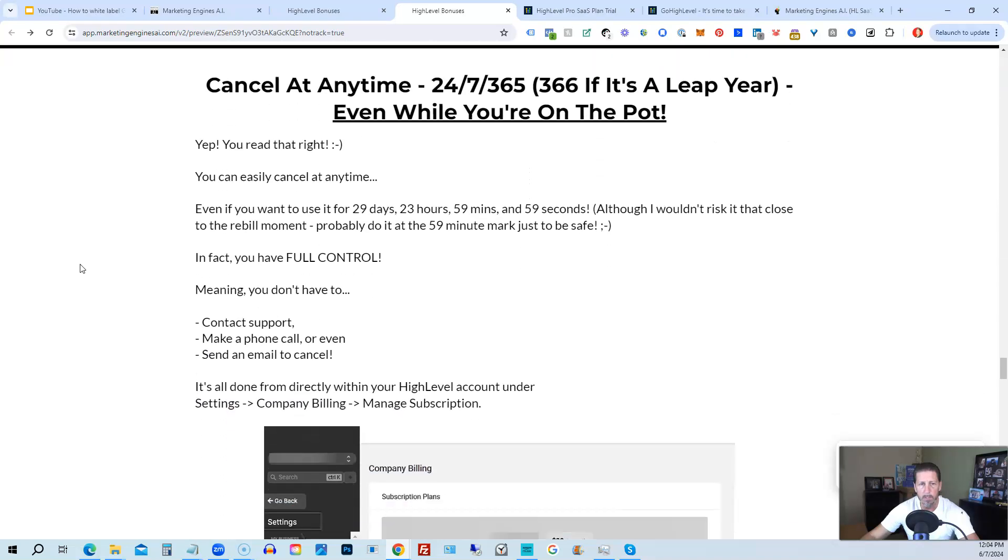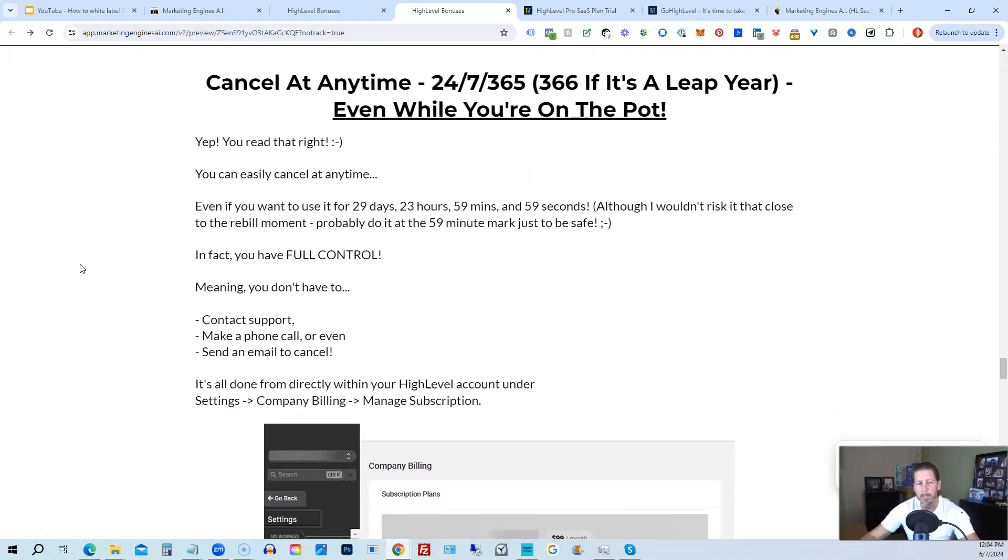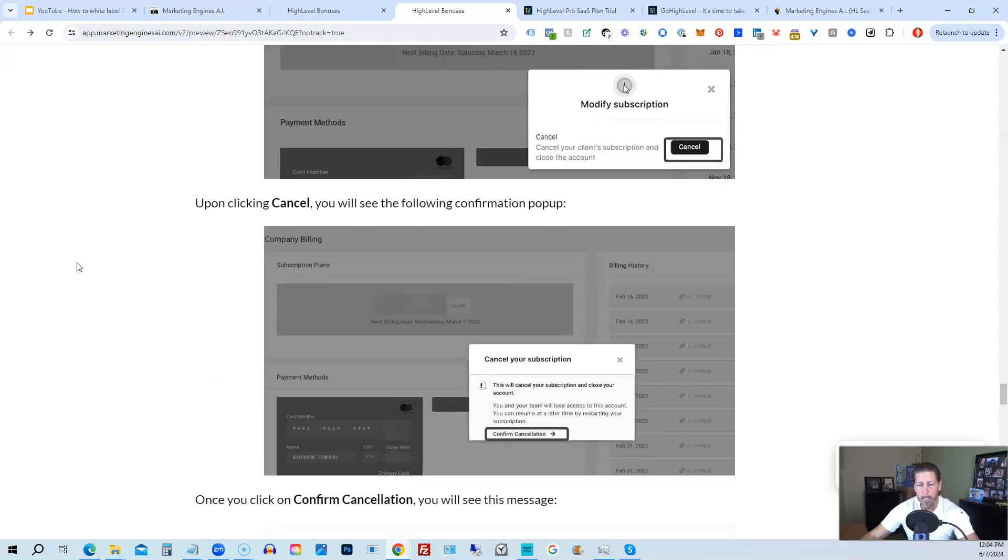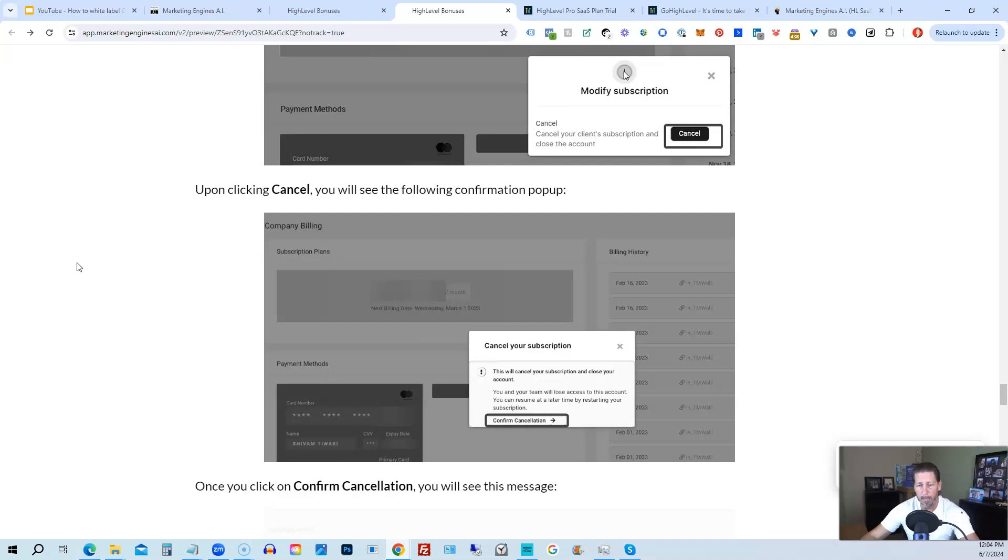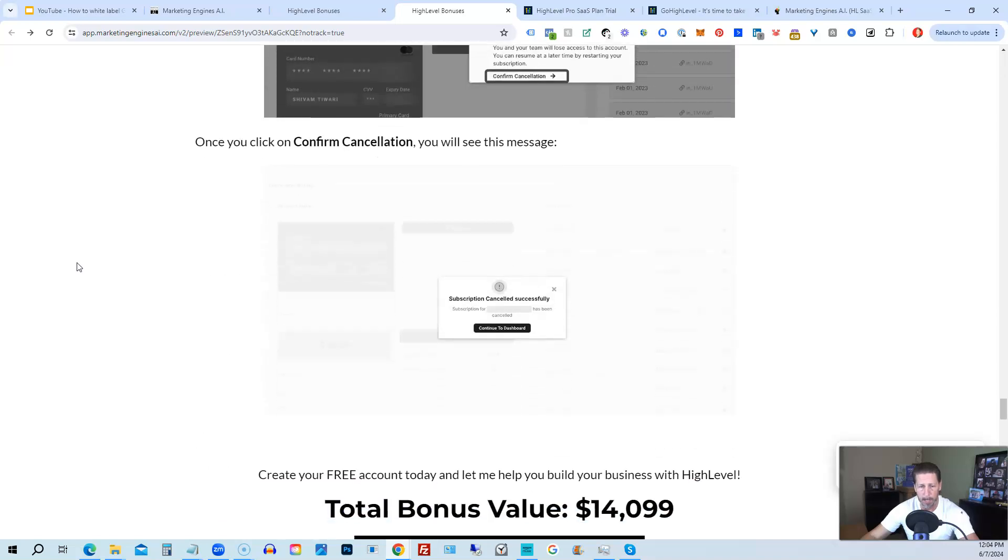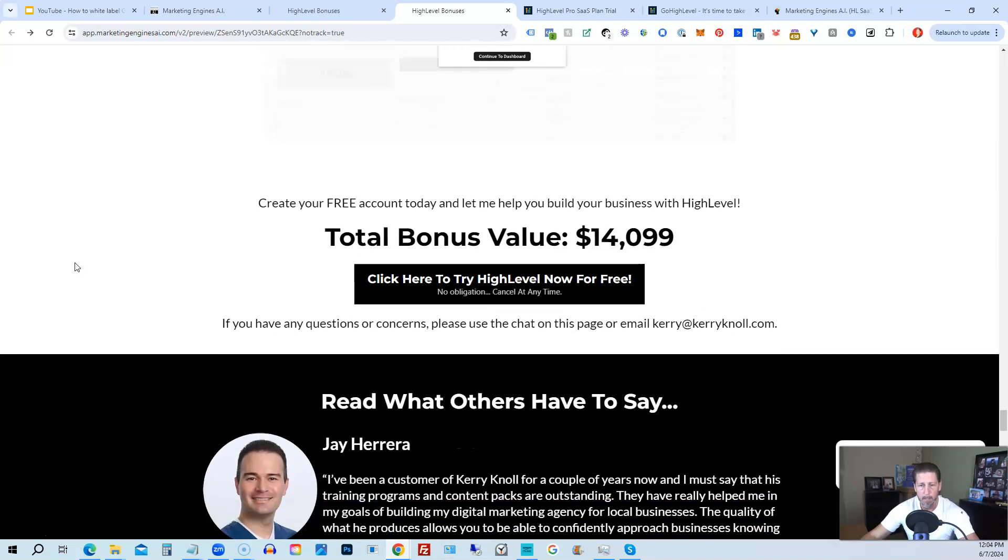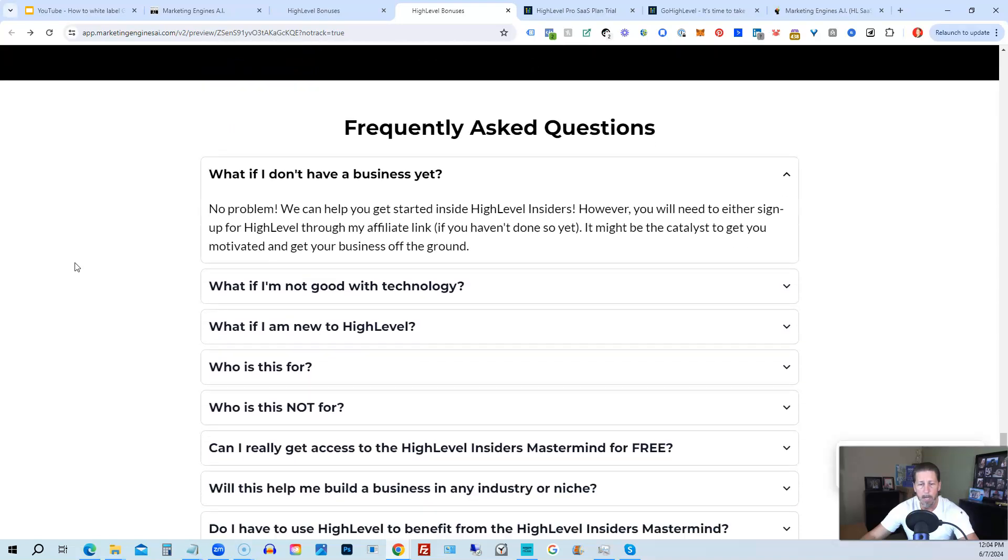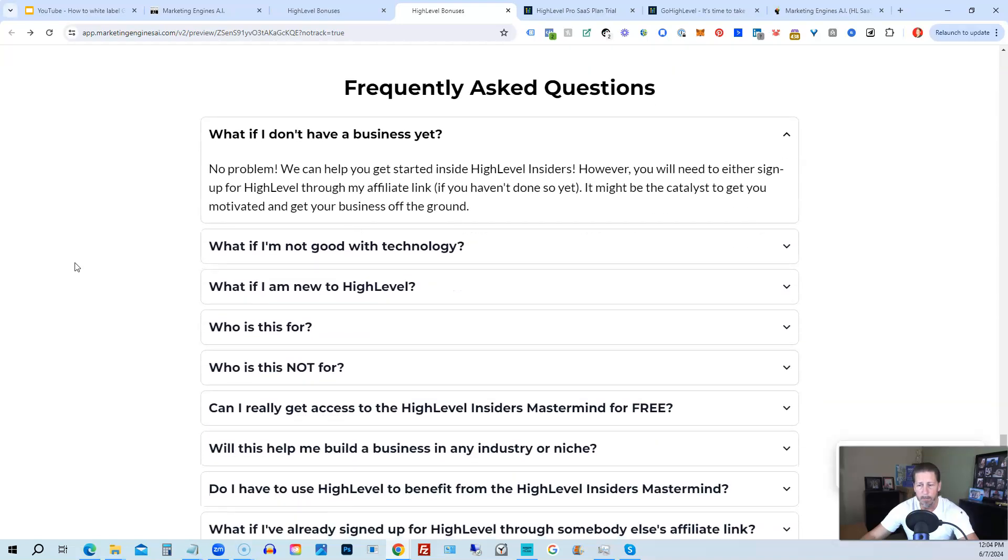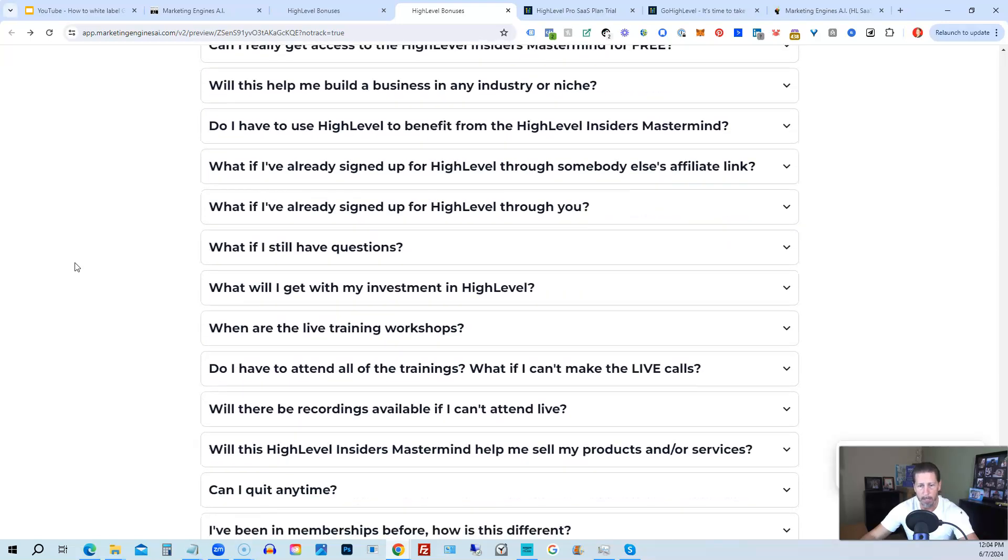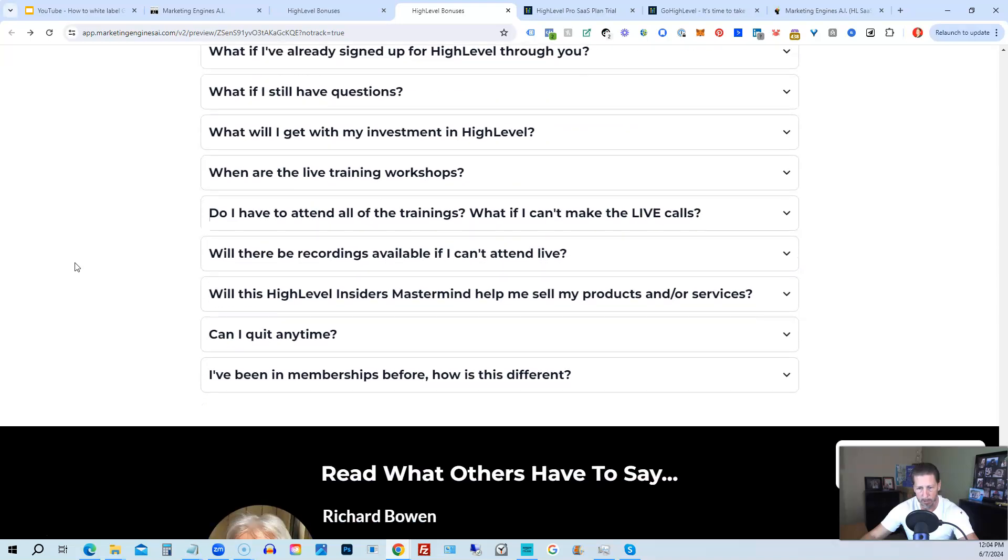And if you keep on going, you can read some testimonials and I even tell you exactly how to cancel. You can cancel at any time, 24-7, 365, 366 if it's a leap year, and you can even cancel while you're on the pot. So I show you step-by-step on how to cancel your account if high level is not right for you or marketing engines AI. So again, this total bonus value is $14,099 and counting. I'm sure it'll be increasing as I develop and launch additional engines. And if you have any questions regarding what's all included in the bonus package or high level insiders, I have a frequently asked questions area that you can pretty much get all the answers to your questions there.